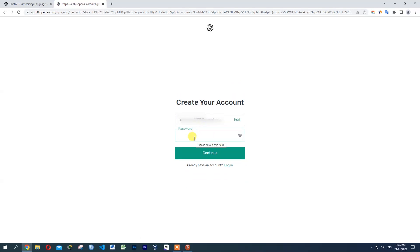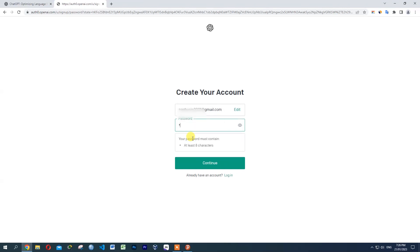Enter your email and password to create your account.